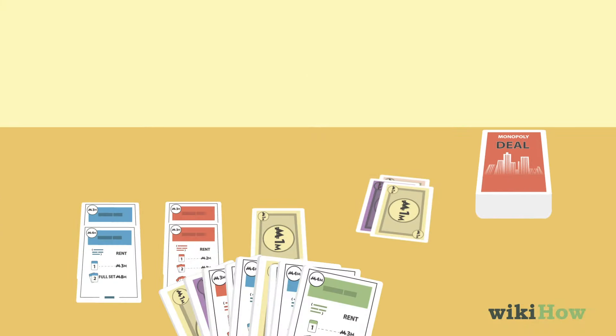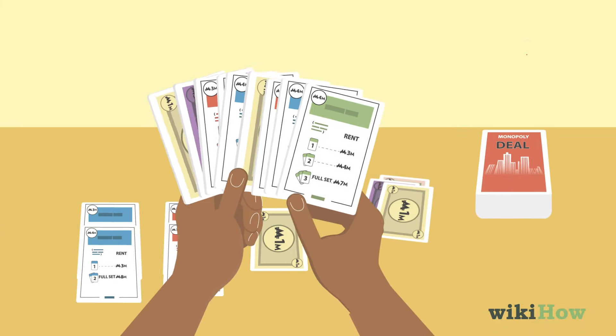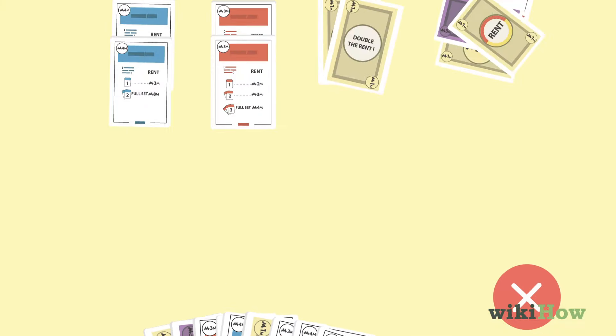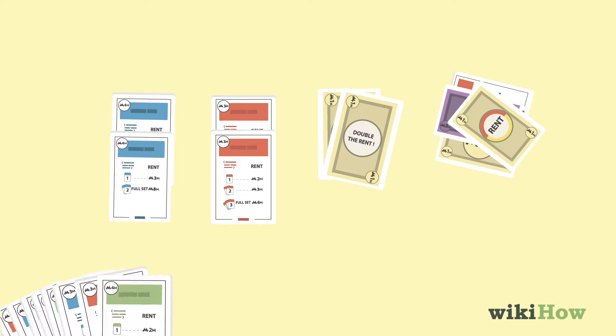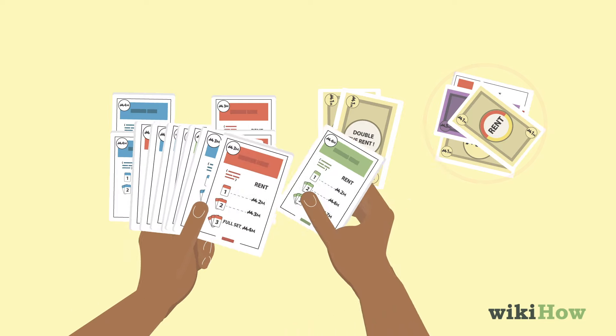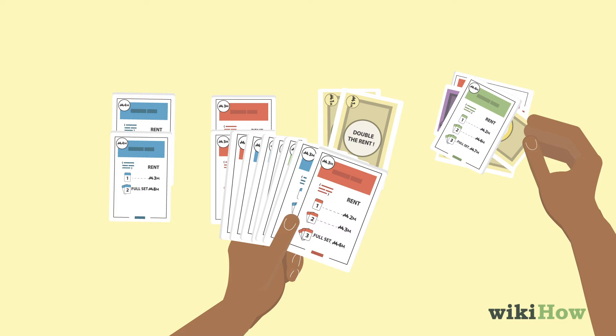Players are not allowed to hold more than 7 cards in their hand. If a player ends their turn with 8 or more cards, they must discard cards of their choice until they are back to 7 cards.